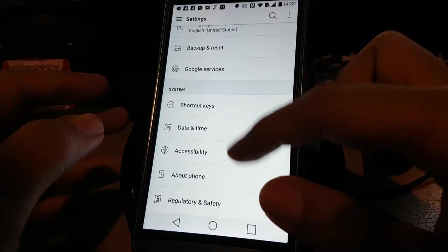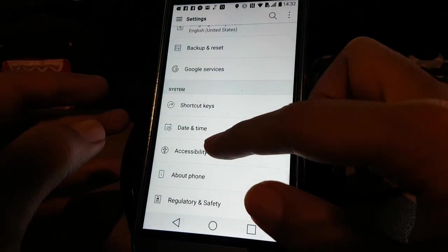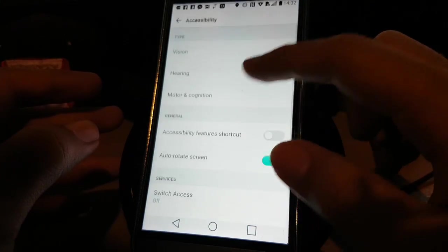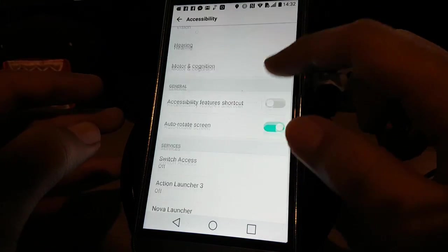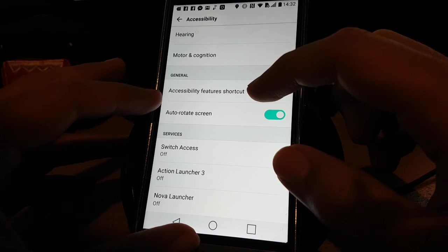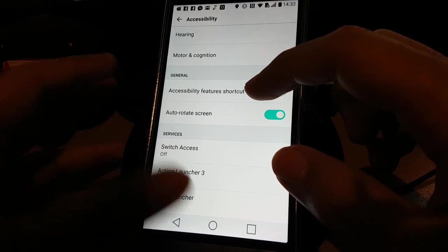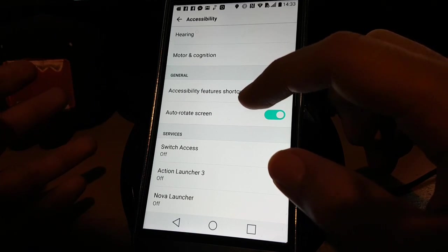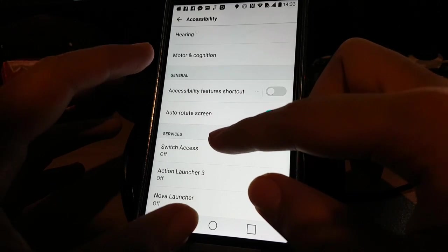So we go to Settings and then Accessibility. And in Services, again like with the i7 Edge, we turn on any of these three.